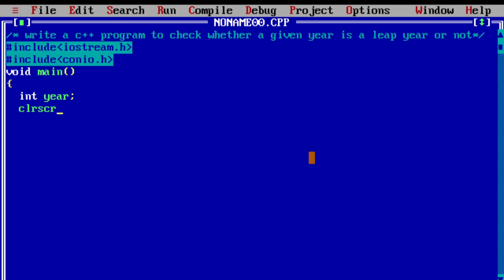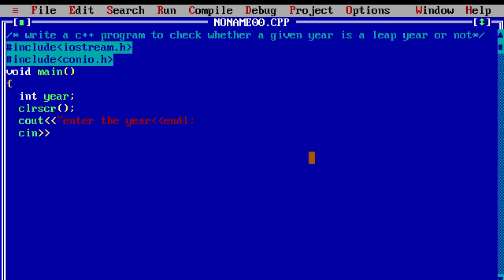Next is clrscr to clear the previously generated output on the display screen. Using the cout statement — this is the insertion operator — I am going to display the message 'enter the year'. endl represents the end of the line. Using the cin statement — this is the extraction operator — we are going to enter the year. Next, if year modulus 4 is equal to 0, then we print it as a leap year.